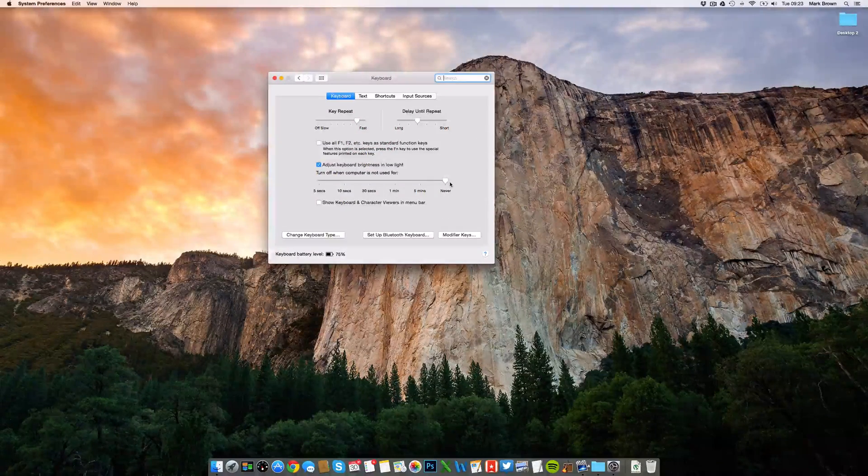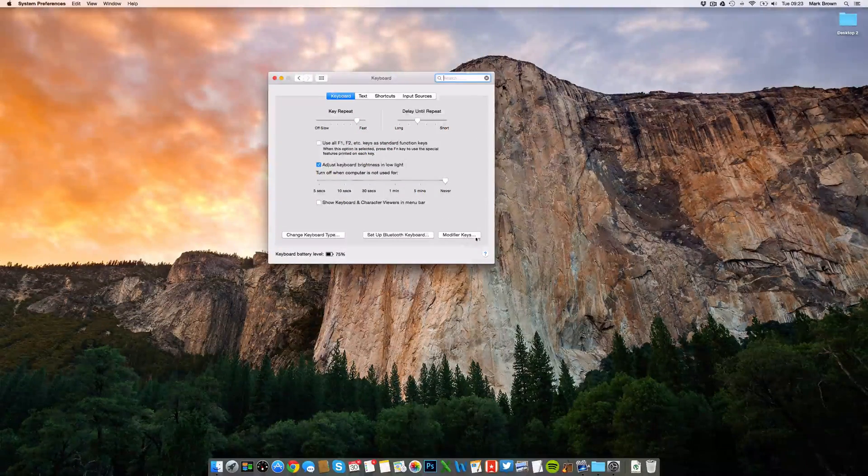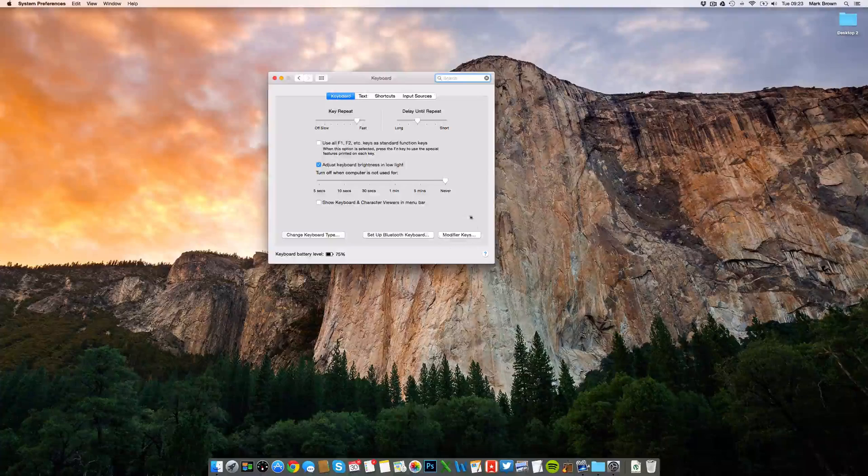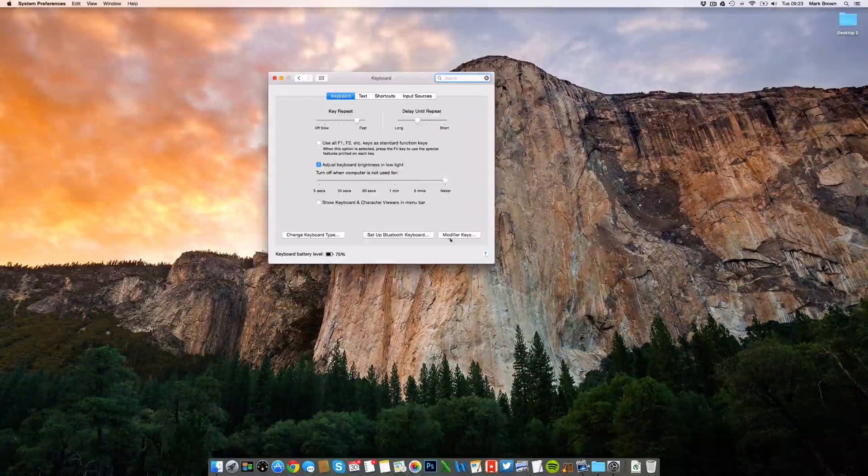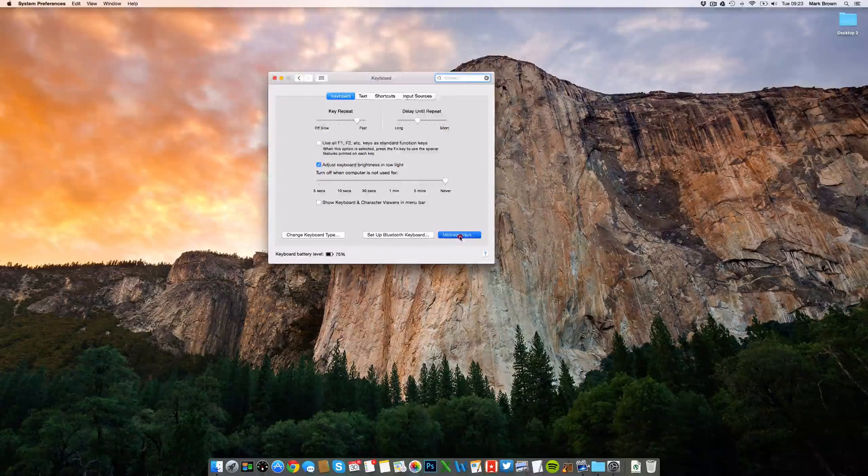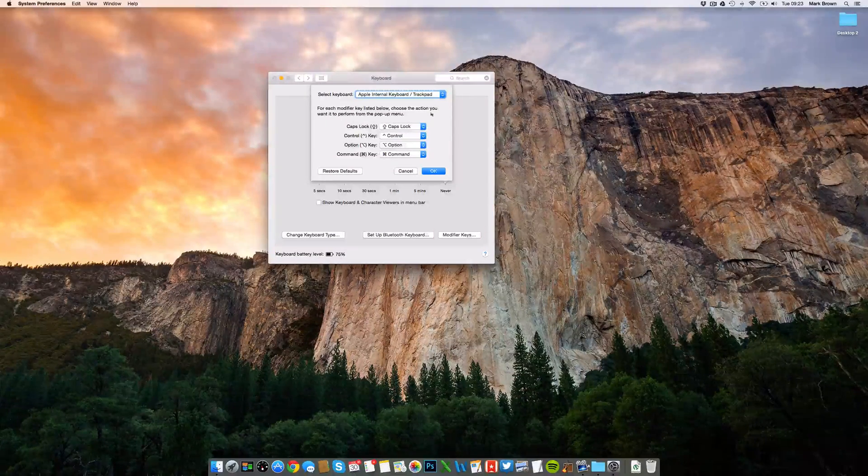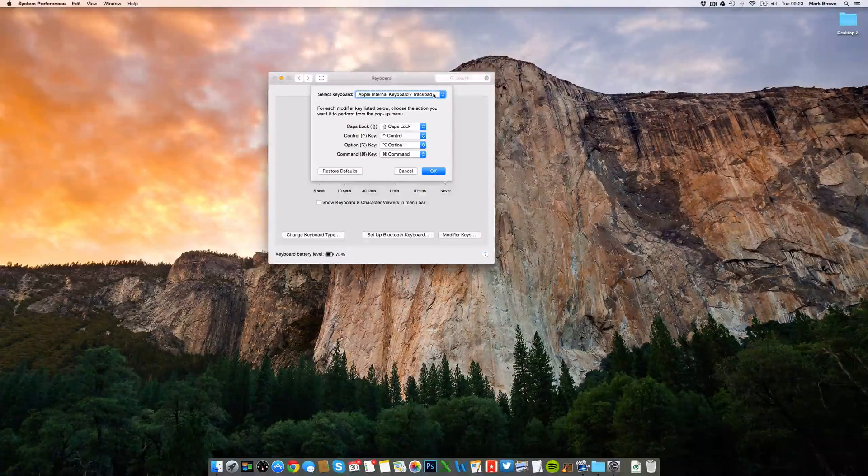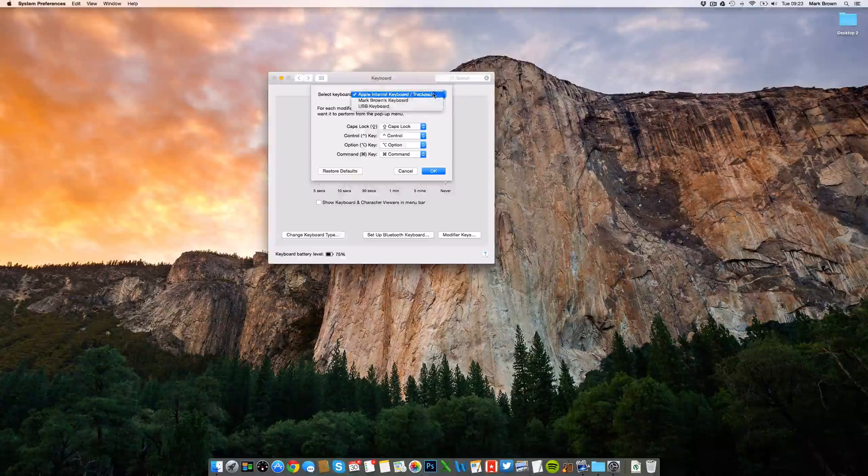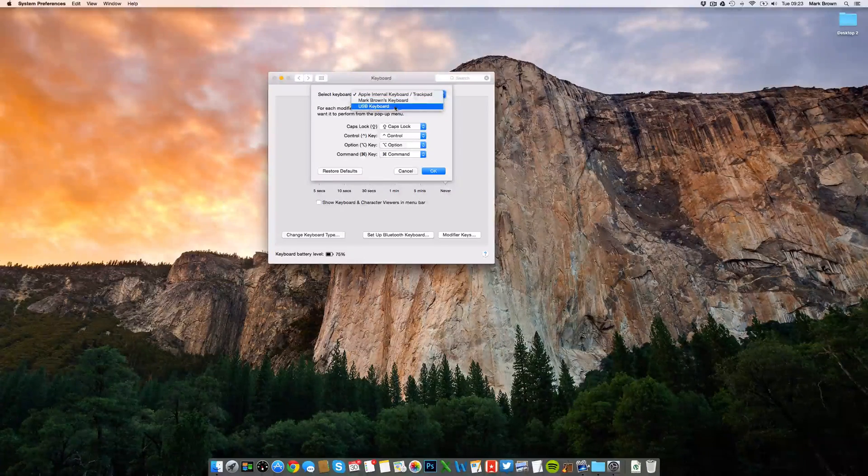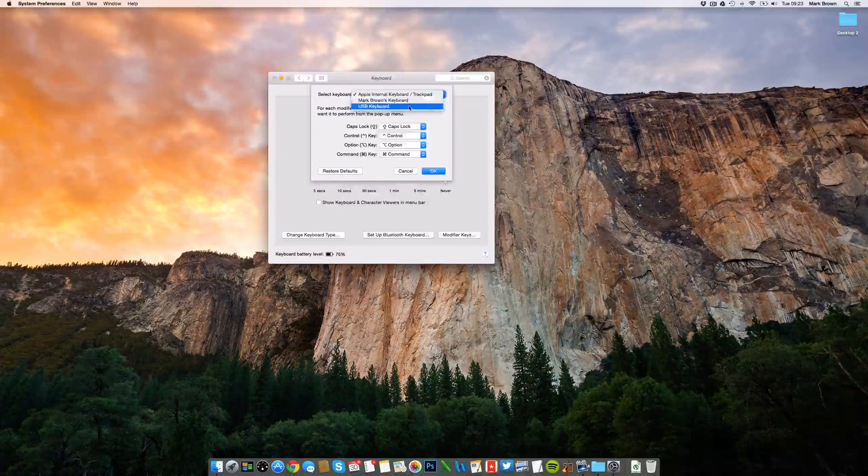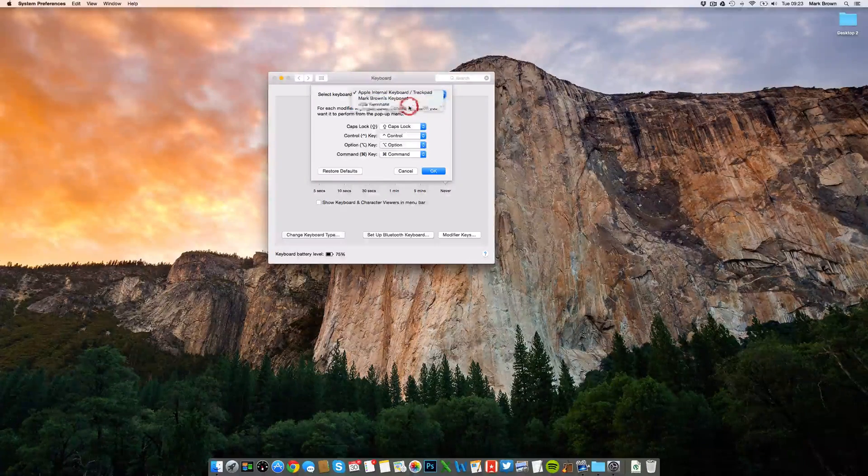At the bottom right, you'll see Modify Keys. Click this, then select your new keyboard by selecting USB Keyboard in the drop-down menu.